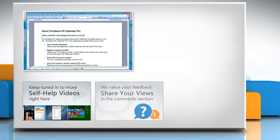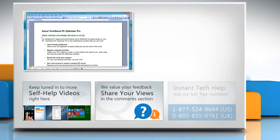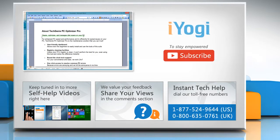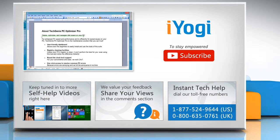See, that wasn't hard. Like or share, and pen it down in the comments. To get iYogi tech support, dial the toll-free numbers. To stay empowered technically, subscribe to our channel.